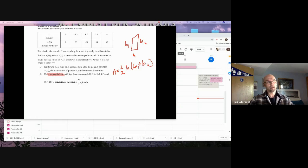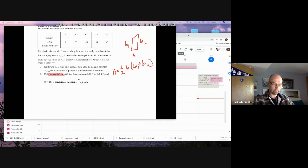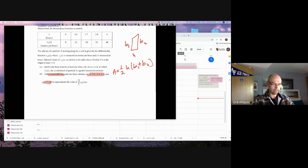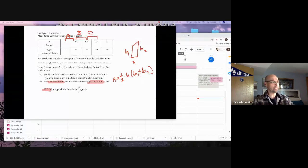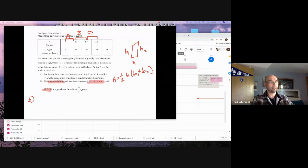This particular problem says to use these three specific spaces and approximate this integral. When you think about what we're doing, we're doing from here to here — that's one trapezoid; from here to here is another trapezoid; and from here to here is another trapezoid. Since I've been saying don't simplify, you guys have done a really good job of honing in on that.